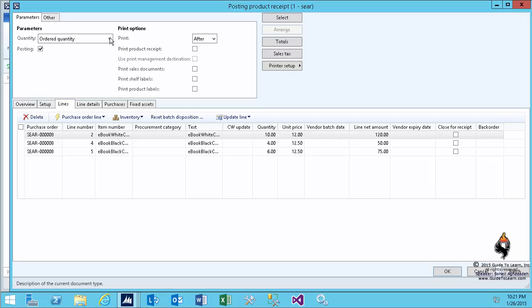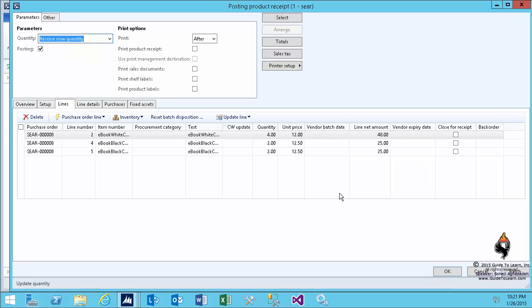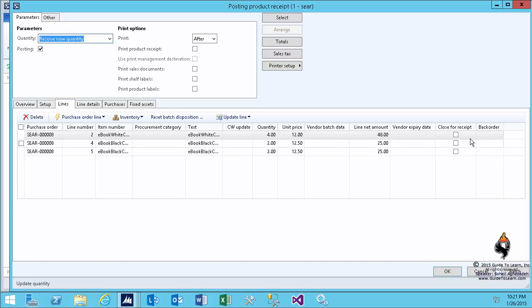However, if I change the drop-down to the receive now, you notice that you only see those that you're supposed to receive right now. So it changes the quantity from the ordered quantity to the receive now quantity. So now, as you see, there is a close for receive, close for receipt column that allows you to select it.